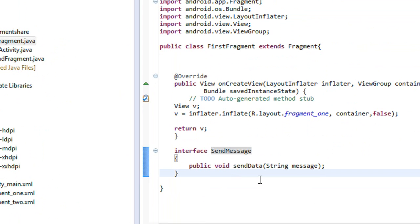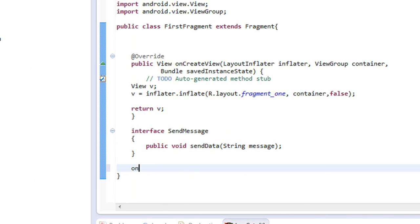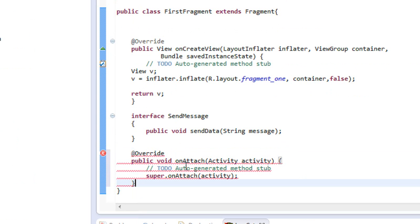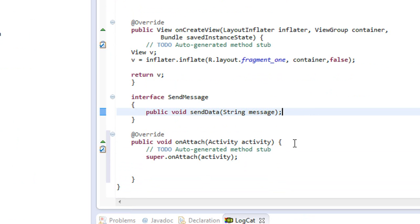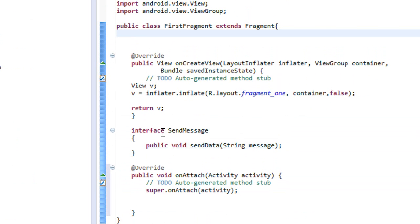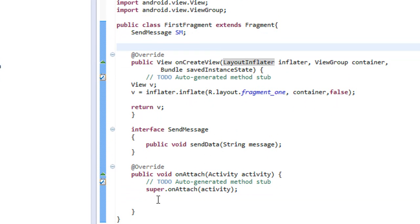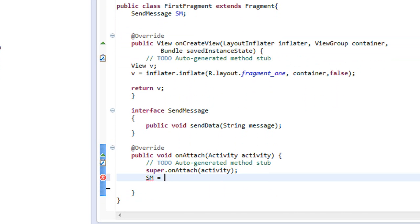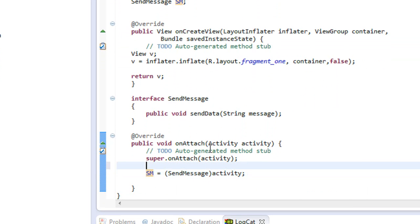Go back to the first fragment class file. Here we need to check whether the abstract method is actually implemented on the hosted activity or not. Create the fragment lifecycle method 'onAttach'. In this method, I'm going to check whether the abstract method on this interface is actually implemented. Only after implementing this method can we communicate these fragments together on the same activity. I'm going to create an instance of the interface: sm = (SendMessage) activity.